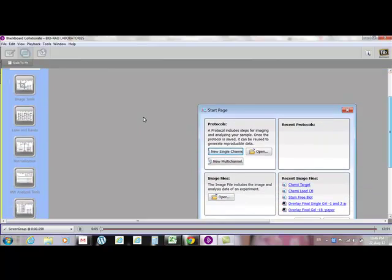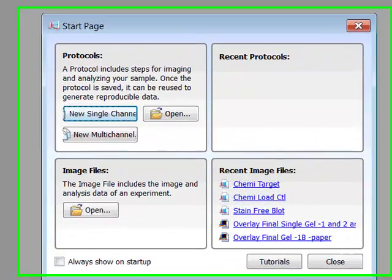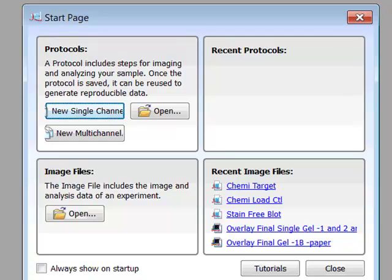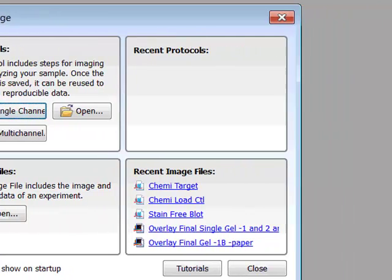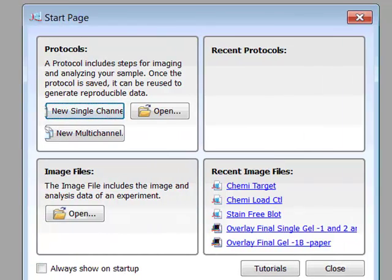Hello everyone. My name is Sean Taylor, Field Application Scientist for Bio-Rad Canada. I am here today to talk to you about the latest release of our imaging software platform called Image Lab 4.1. This software drives the majority of the imaging technologies from Bio-Rad, including our ChemiDoc MP, our GelDoc XR, and our GelDoc Easy instruments. All of these instruments are designed to image gels and blots in basic research labs.